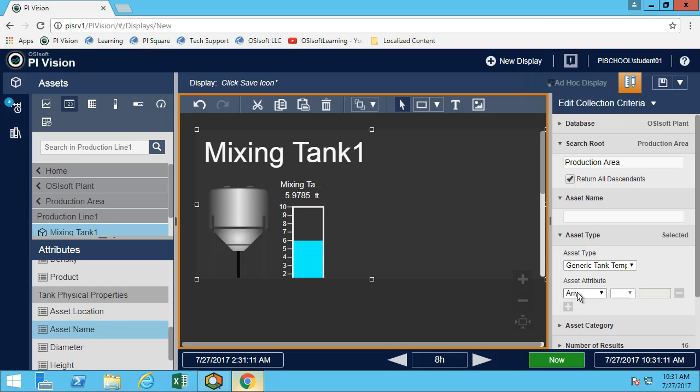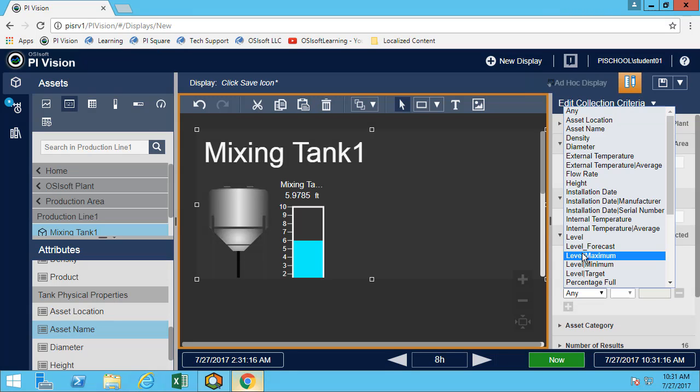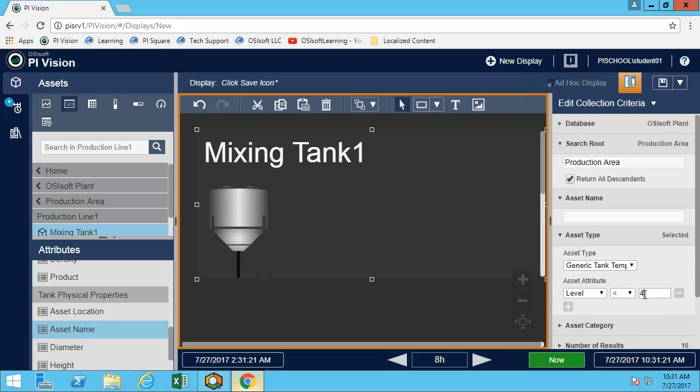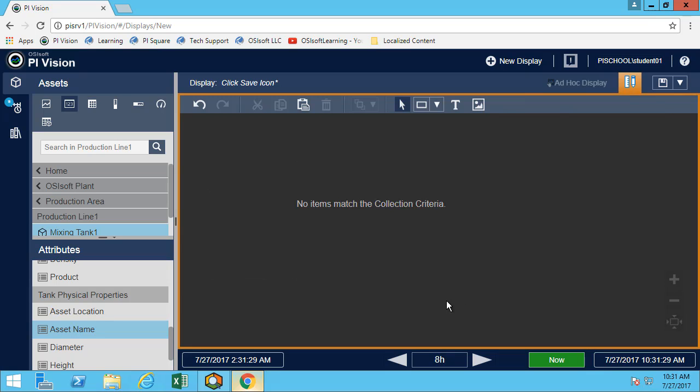For the asset type, we'll use our template. In this case, for the asset attribute, we ask to do the level less than 4. Great, now we have a collection. In this case, currently, none of them have a level less than 4, but our collection is still here.